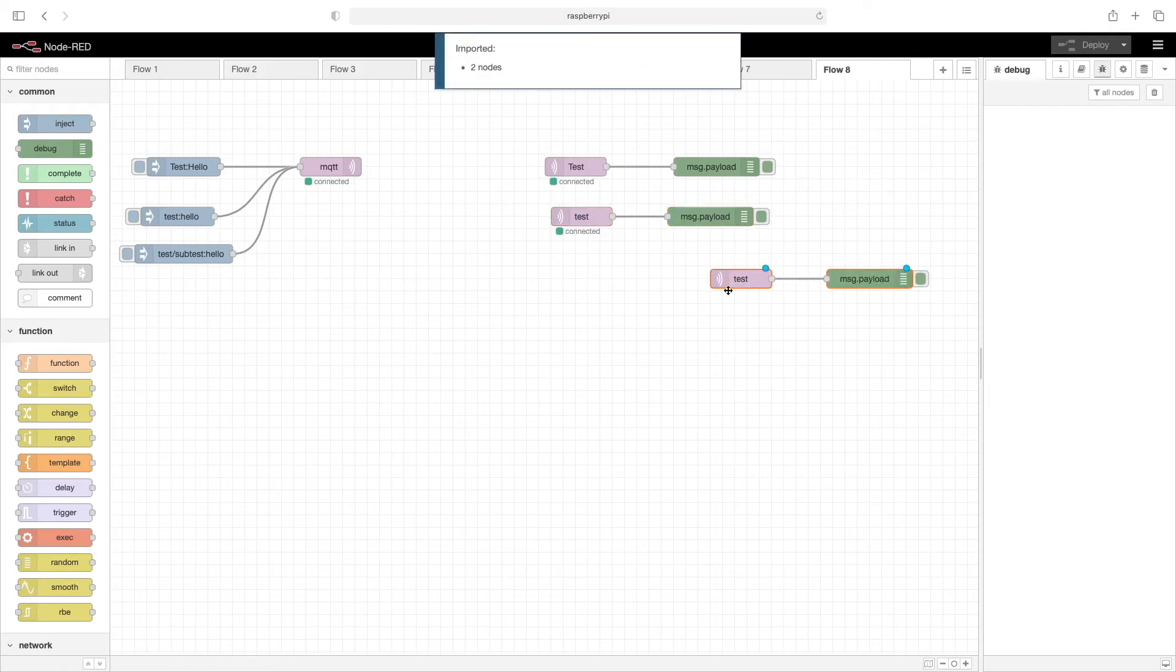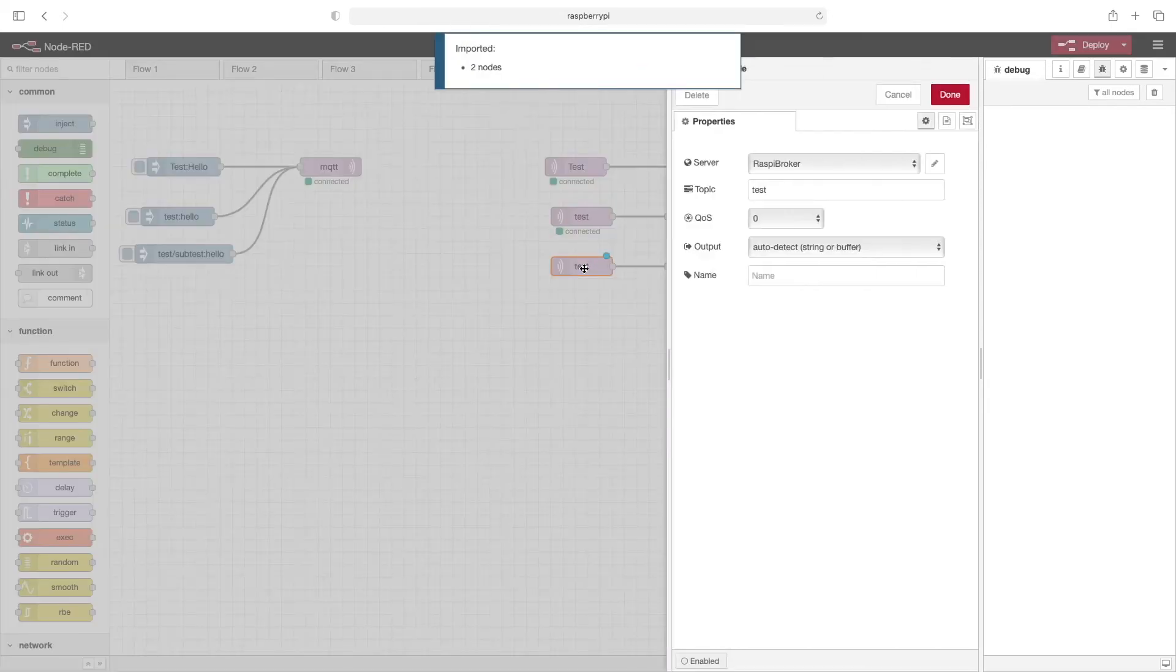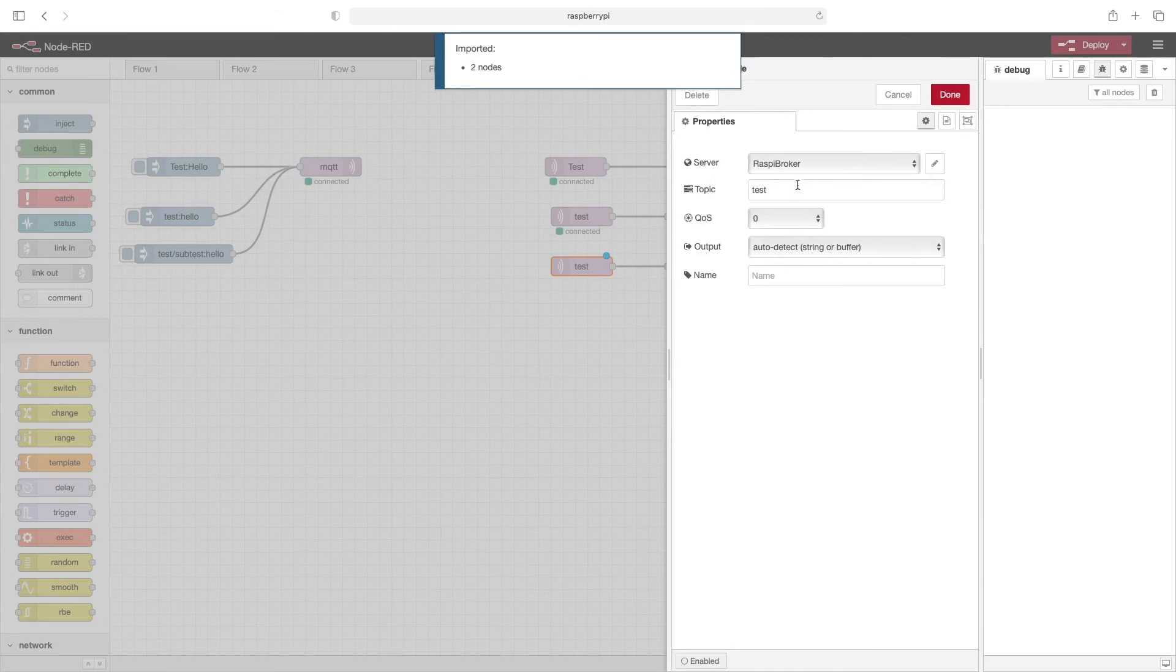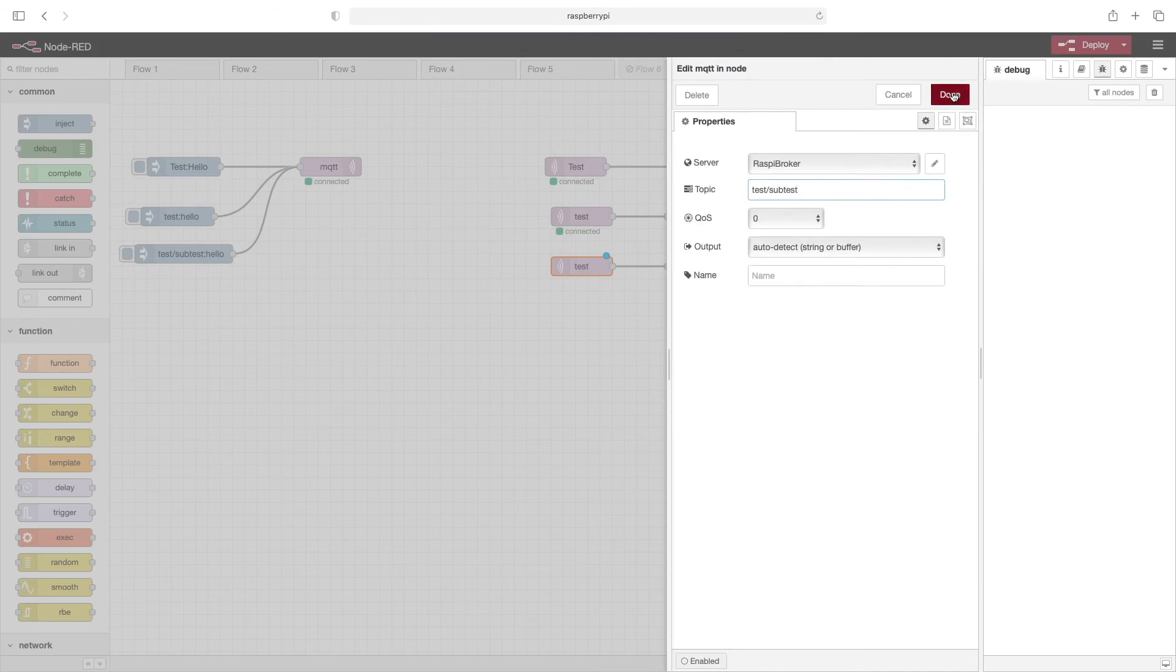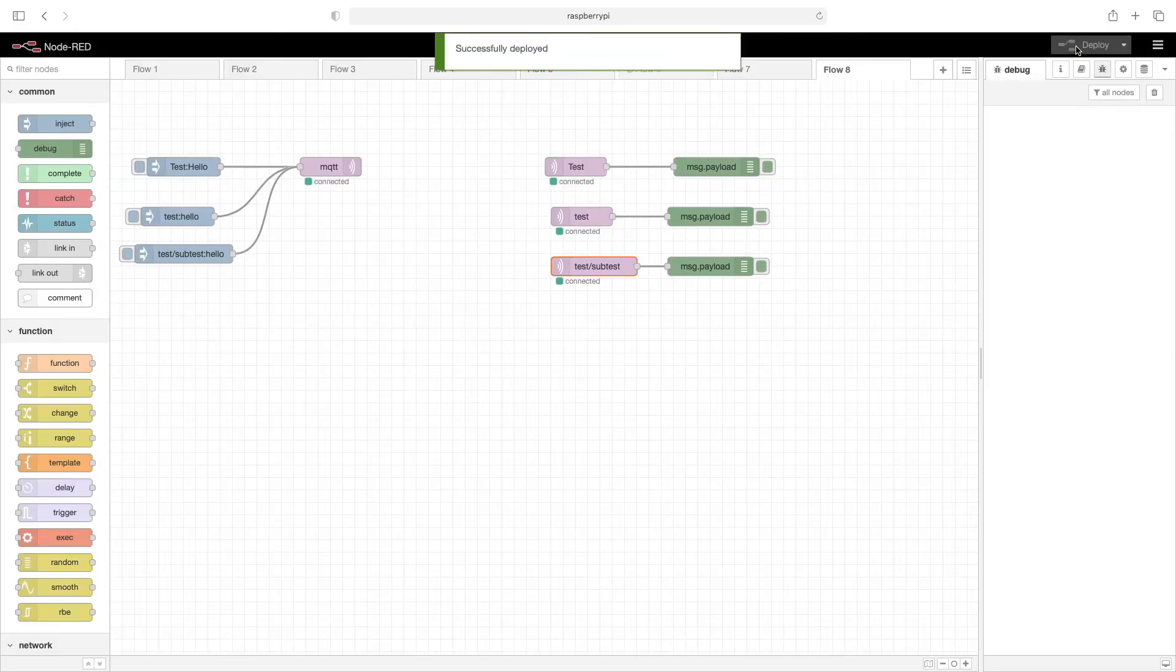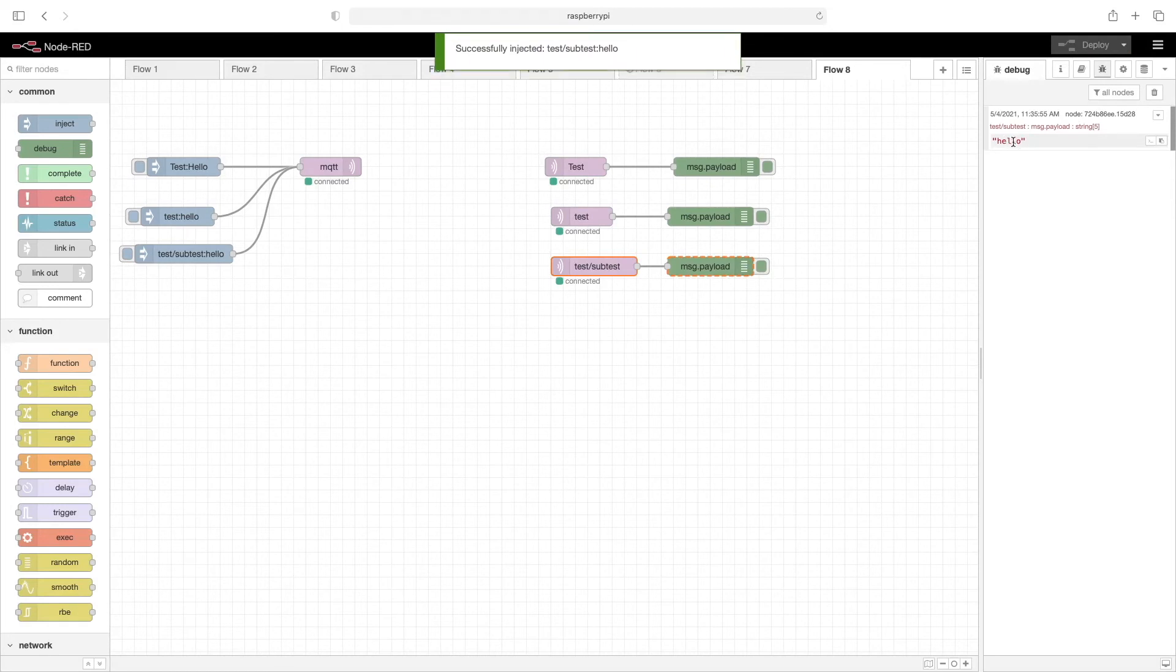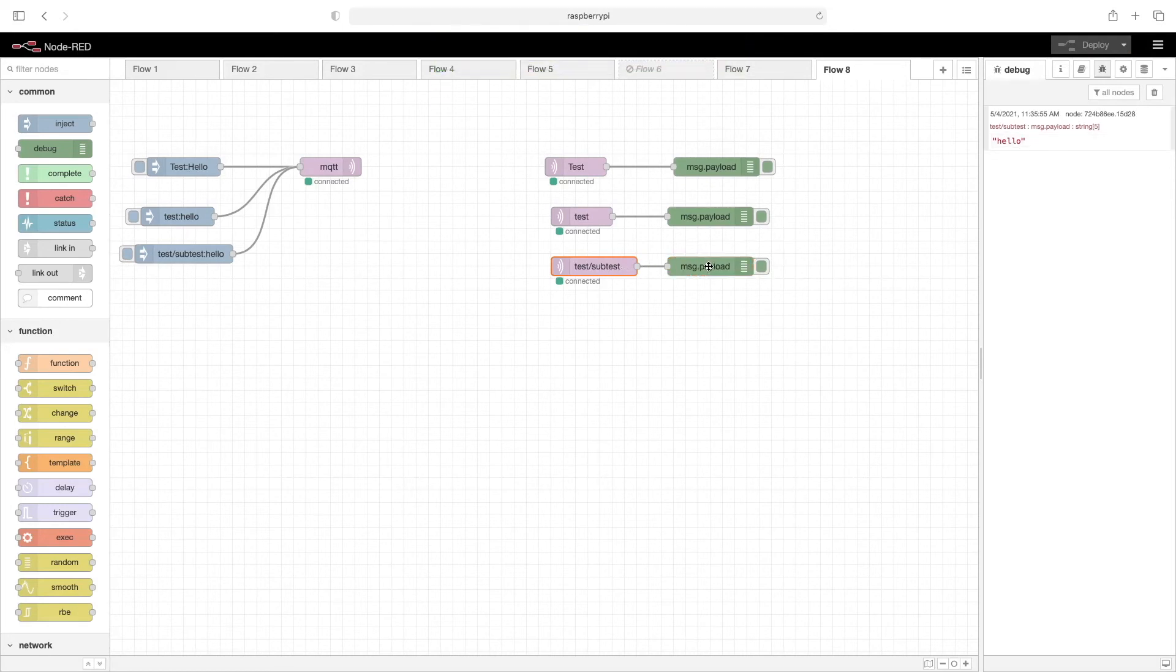So we could go in. Again, do a copy paste. We'll edit this node. And we'll say test slash subtest. Click on done. Deploy. So now when we click here, we'll see this hello coming from these nodes right here. You are able to create subtopics and kind of create a tree and branch system of names if that's what you'd like to do.